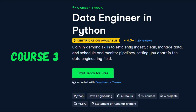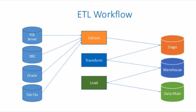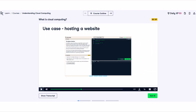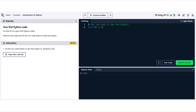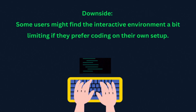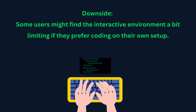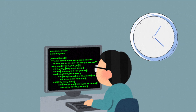If you are just starting out and want something beginner-friendly, I highly recommend DataCamp's Data Engineer Career Track. This is perfect for beginners who want to get hands-on with Python, SQL, PySpark, and ETL processes. Everything is done directly on their platform, making it super easy to get started without worrying about installations — you can immediately start coding with interactive lessons. The downside is that some users may find the interactive environment a bit limiting, especially if they prefer to use their local setup.